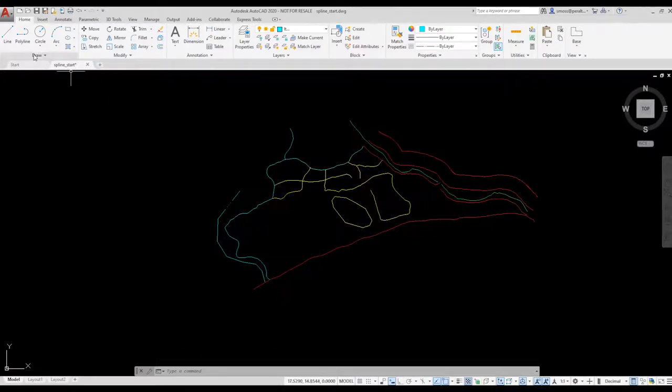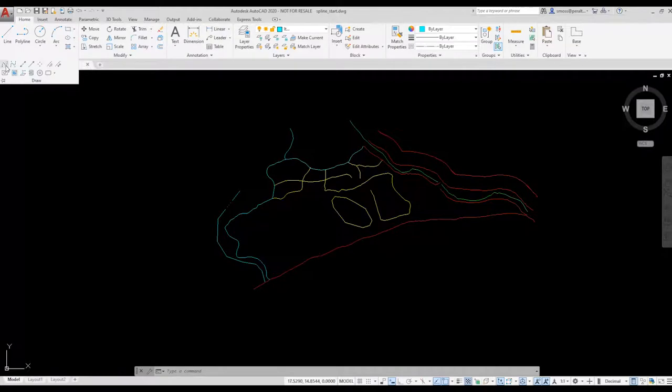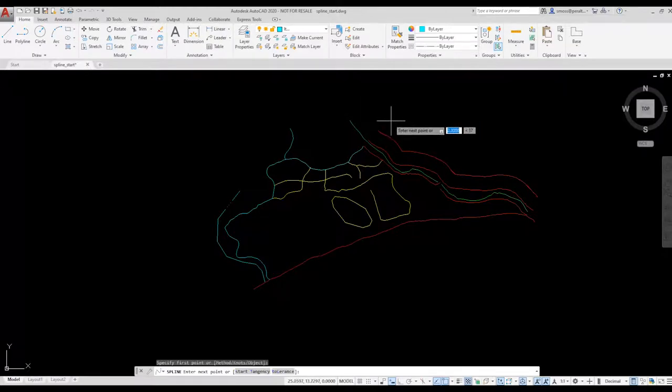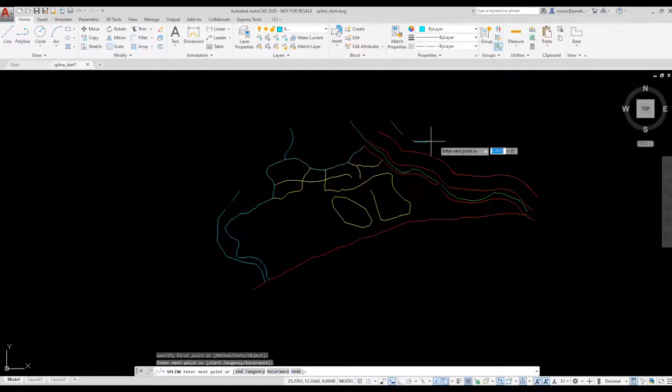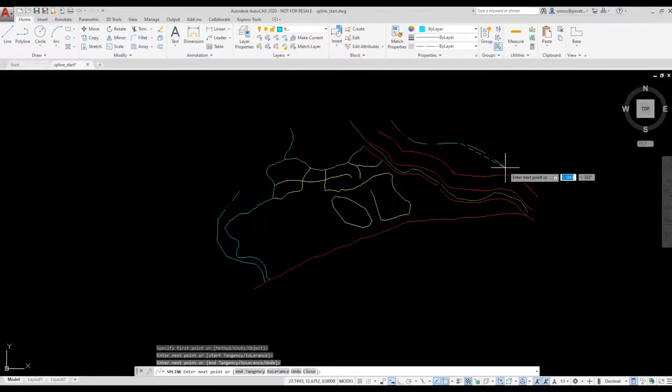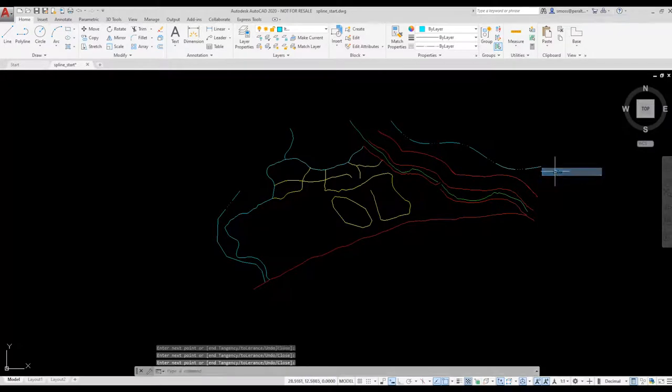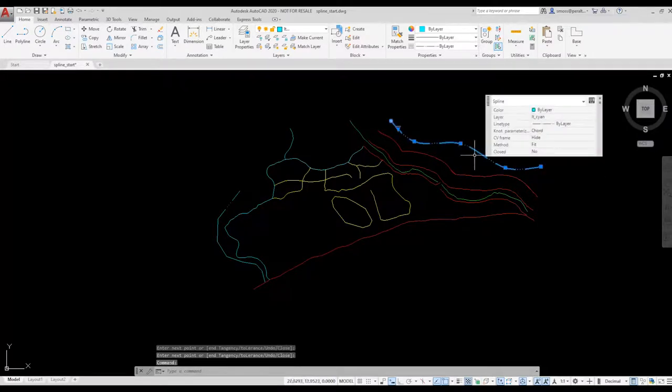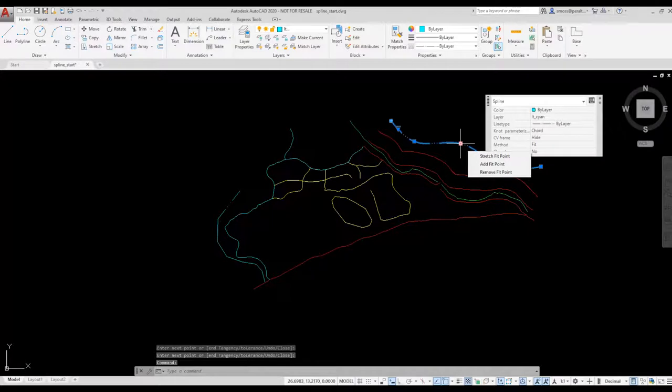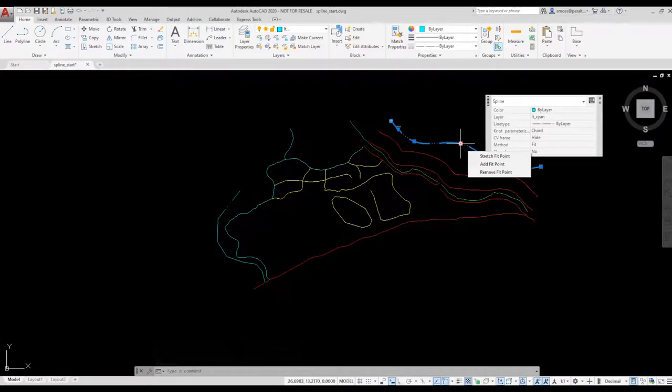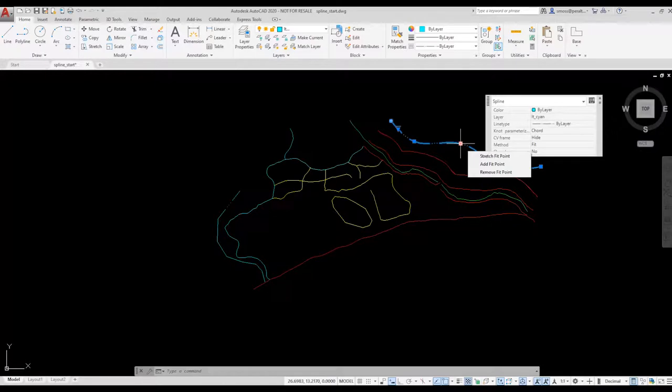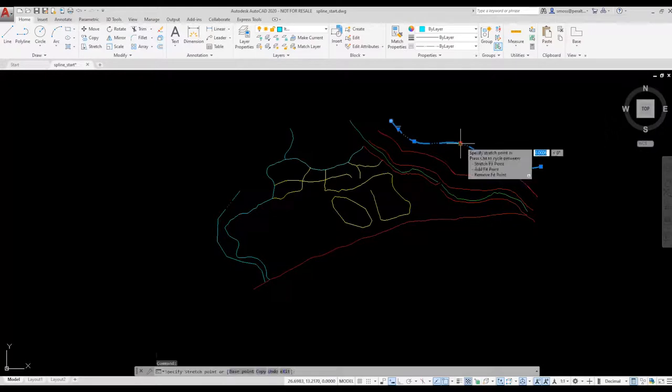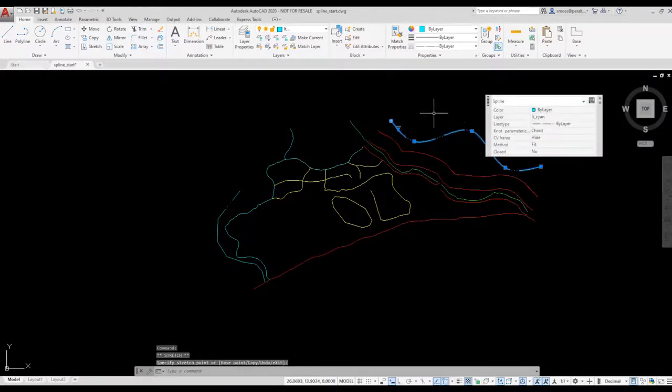I'll draw another spline using the fit method. The spline is placed. If I select the spline and hover over one of the grips, you see that I have some multi-grip functions available, including the ability to add a fit point or stretch an existing fit point to reshape my spline.